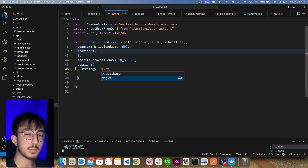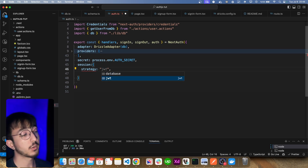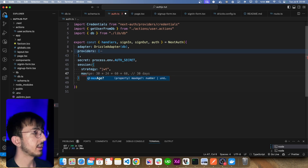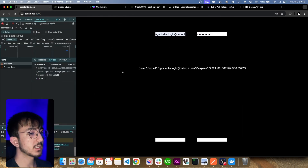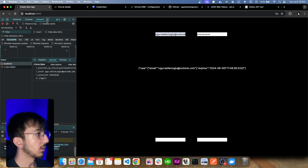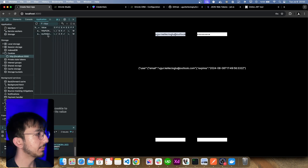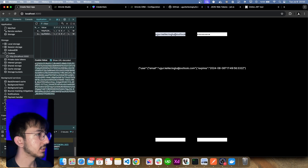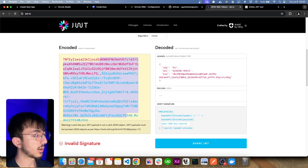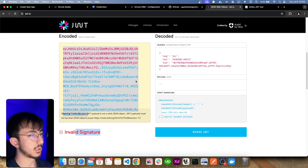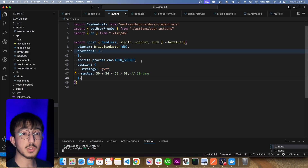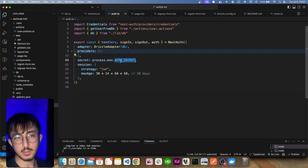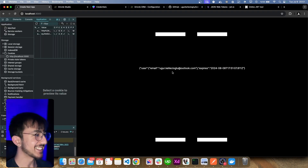We must use JWT strategy because database strategy is not supported for credentials sign-in. I'll also optionally set the JWT token to be valid for 30 days. Once I do that, I'm already logged in. In the Application tab I can see a token — it's not a standard JWT. If I try to decode it on a JWT decode website I get an invalid signature, because it's an encrypted key that requires our secret key to decrypt. I'm logged in — it's beautiful.